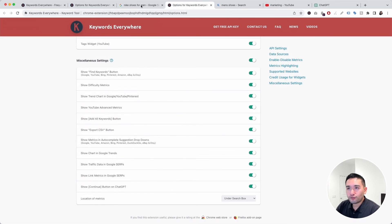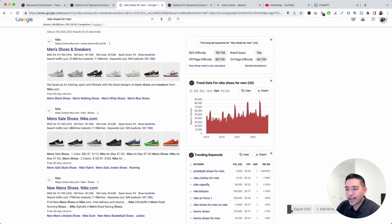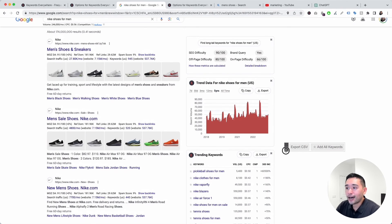These refer to the floating widget on the bottom right-hand corner — you can toggle those two buttons on or off. You can also toggle on or off 'Show metrics in autocomplete suggestion dropdowns.'